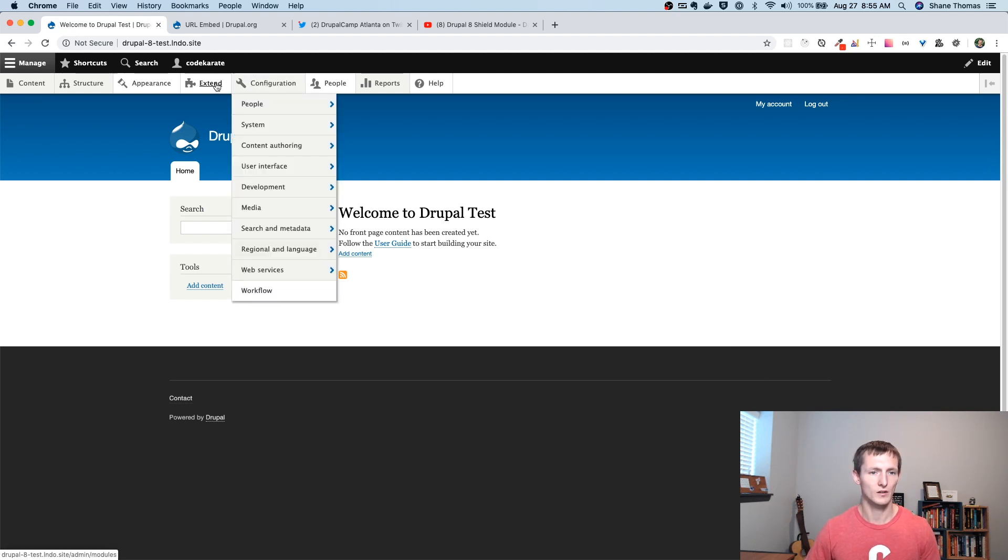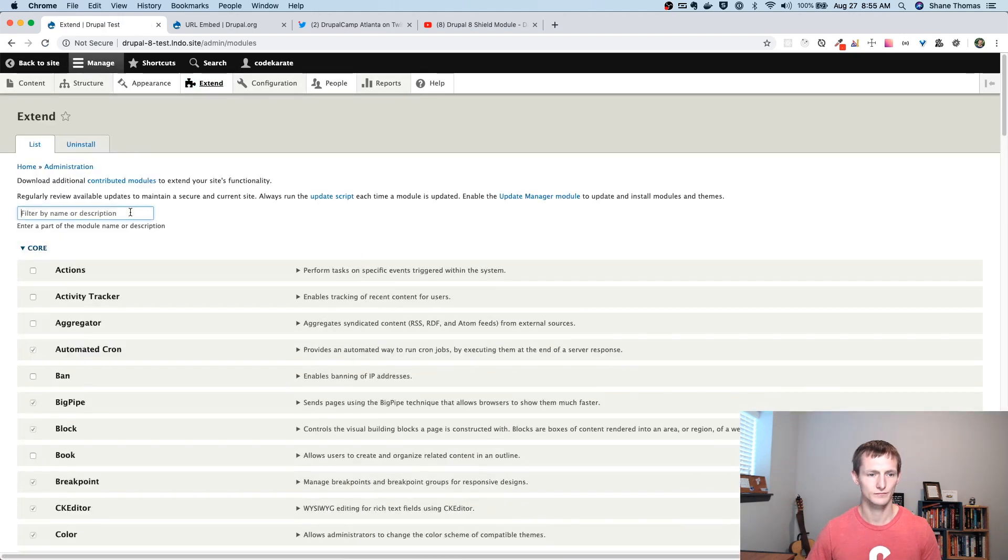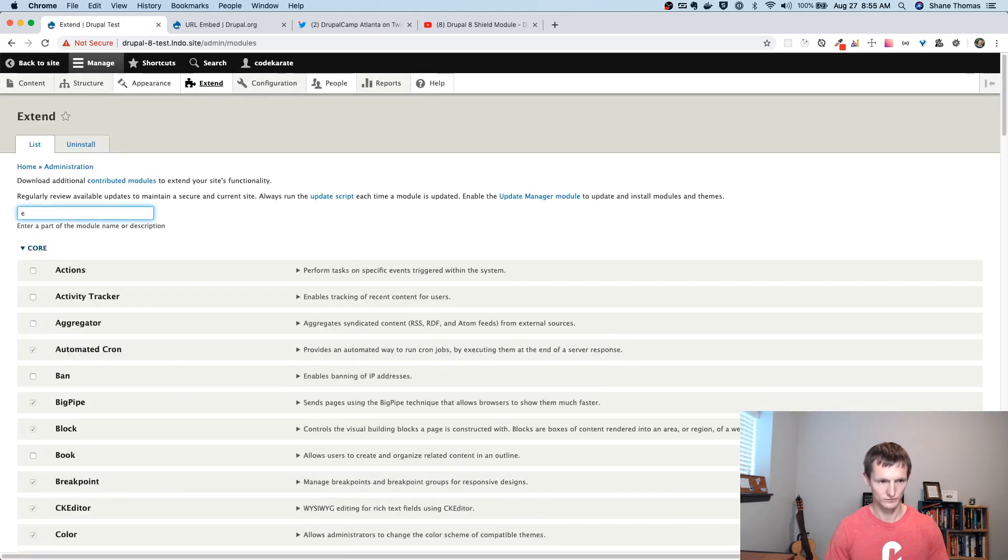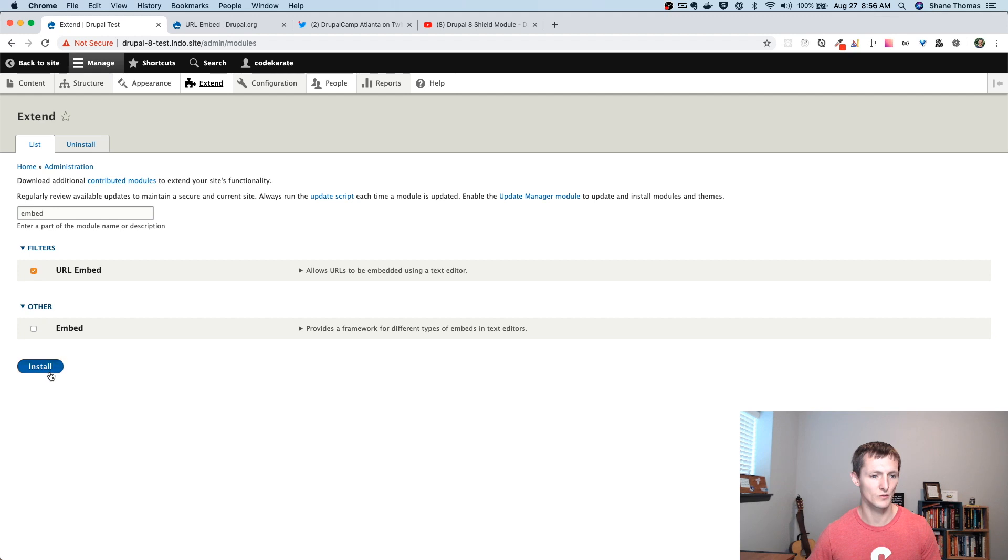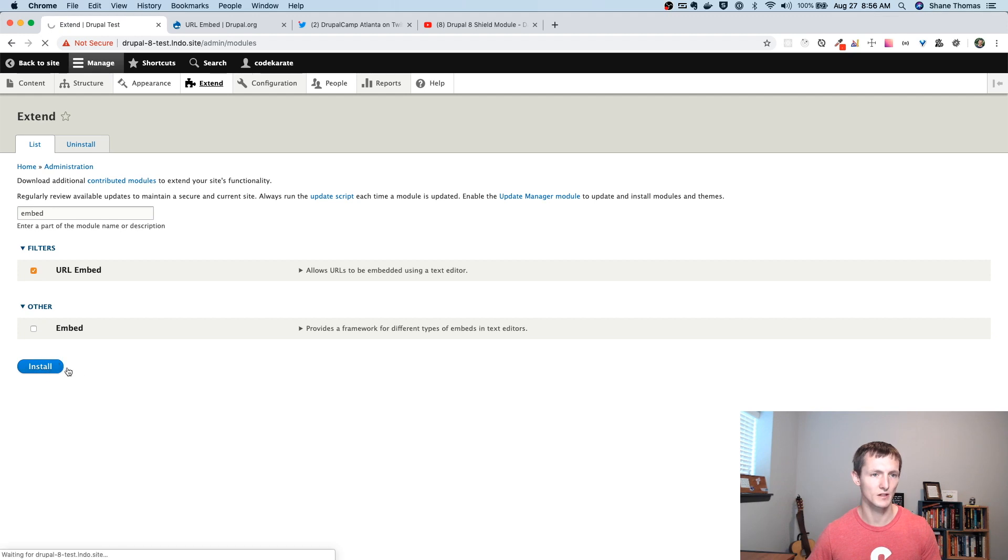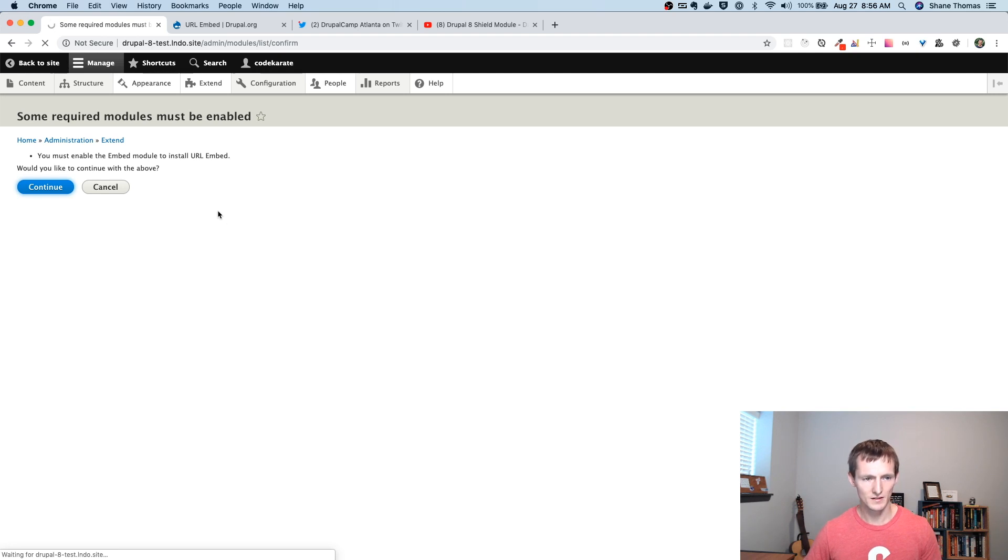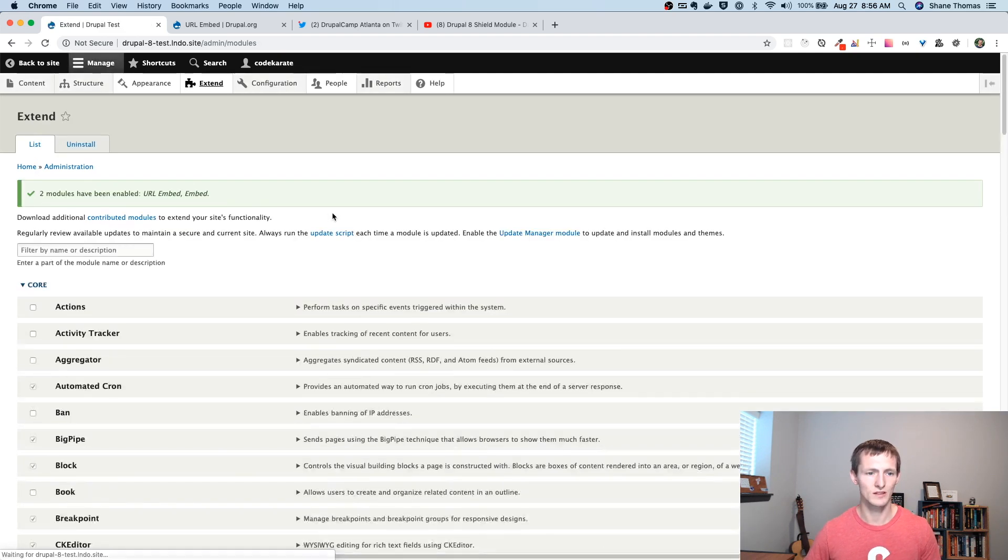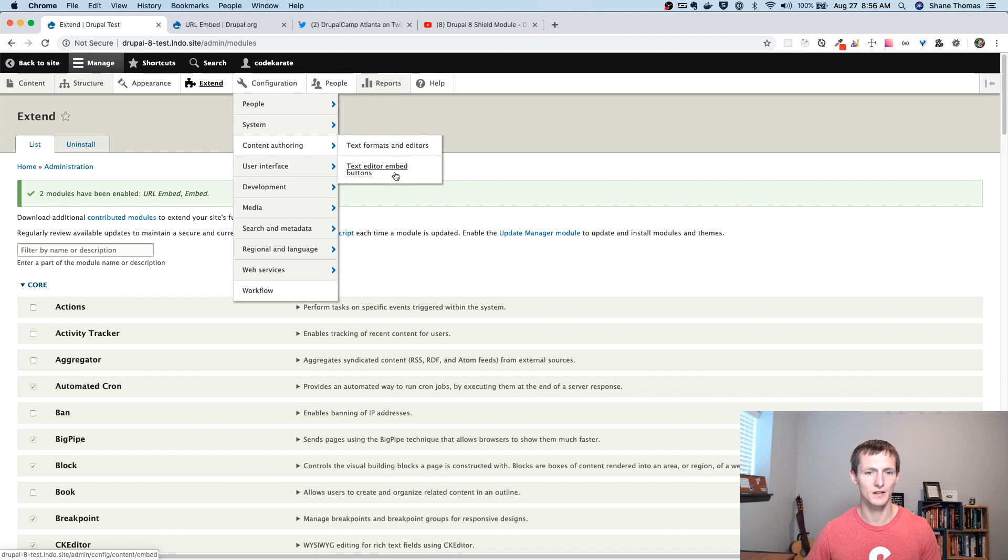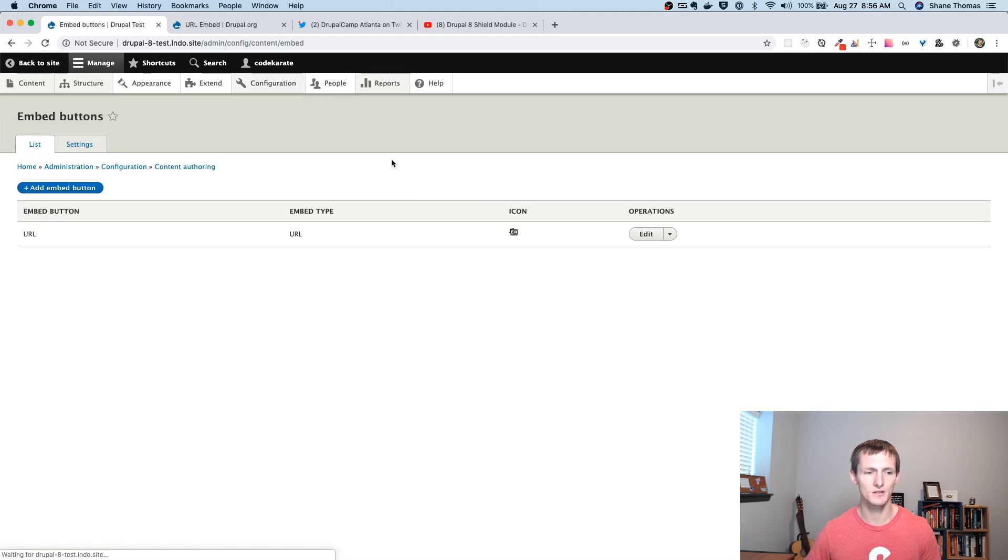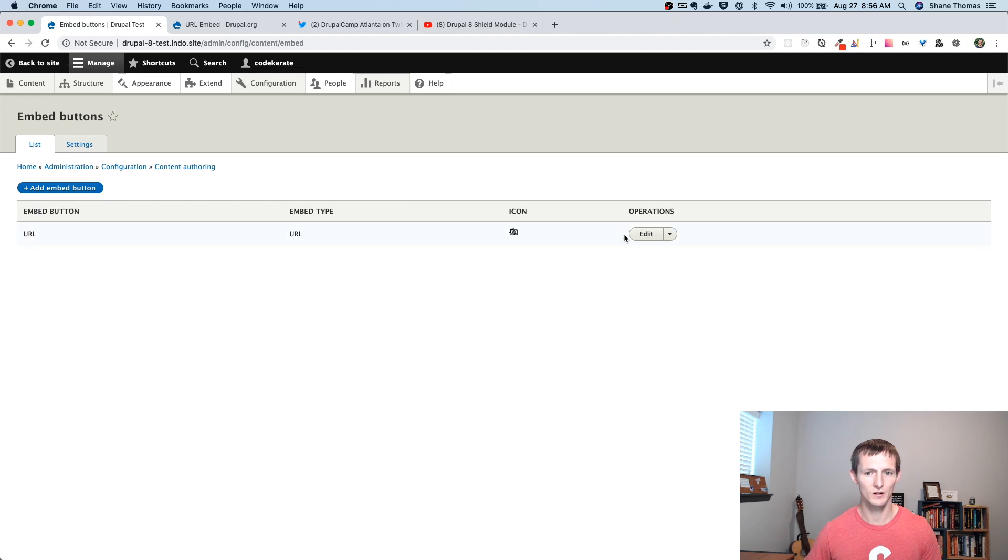And we're going to actually turn this module on. We'll actually turn them both on. Well, if I just turn this one on, it's going to ask me if I want to turn on the Embed module. Of course I do. So I'll do that. And there's only a few things you need to do to get this configured. Once you have it installed, if you go to Configuration, Content Authoring, Text Editor Embed Buttons,